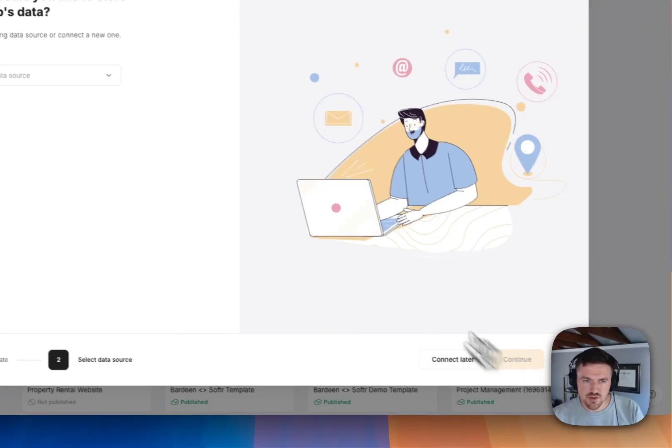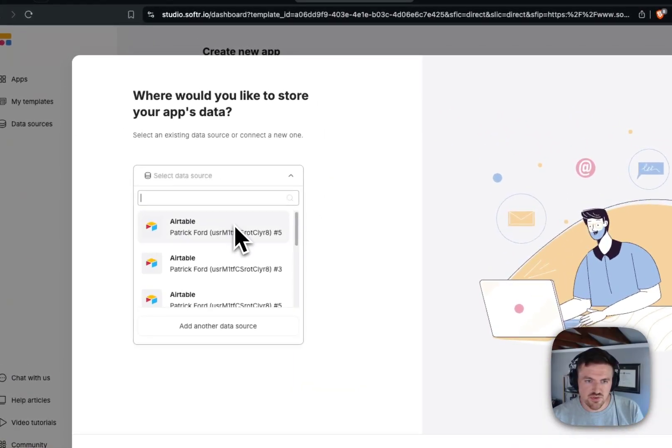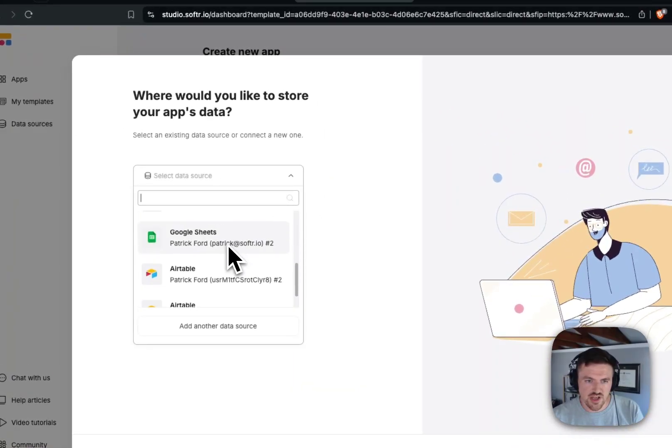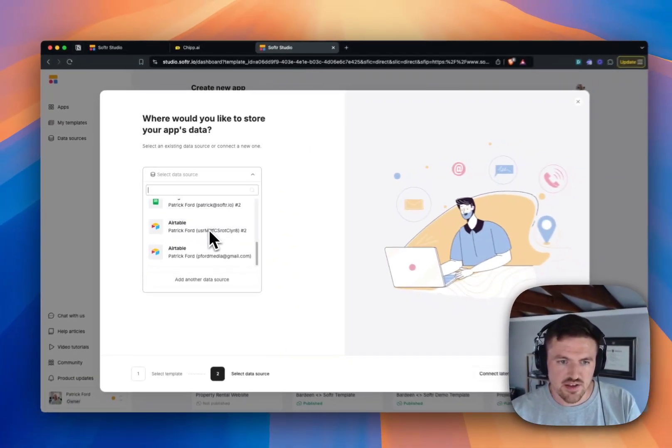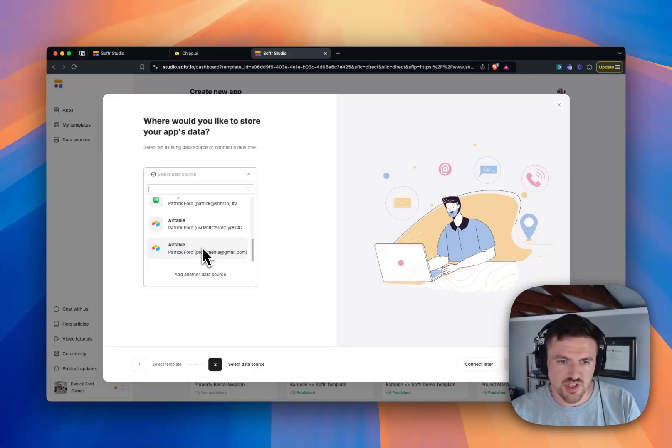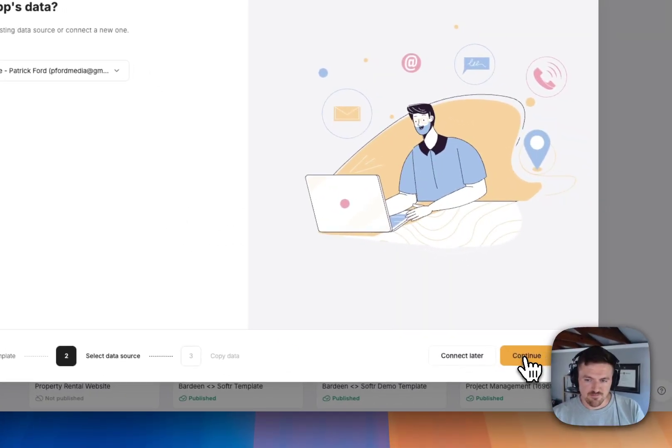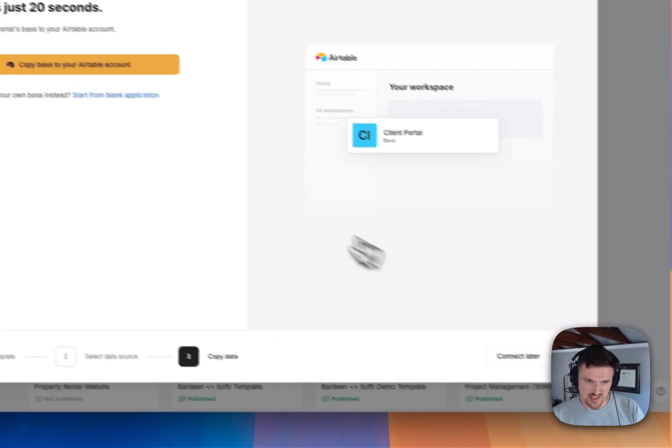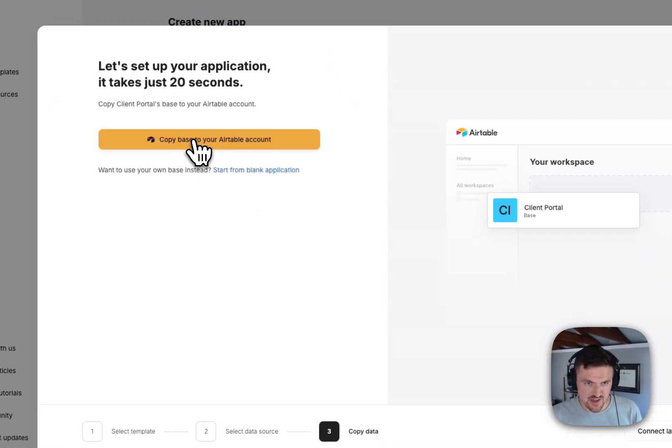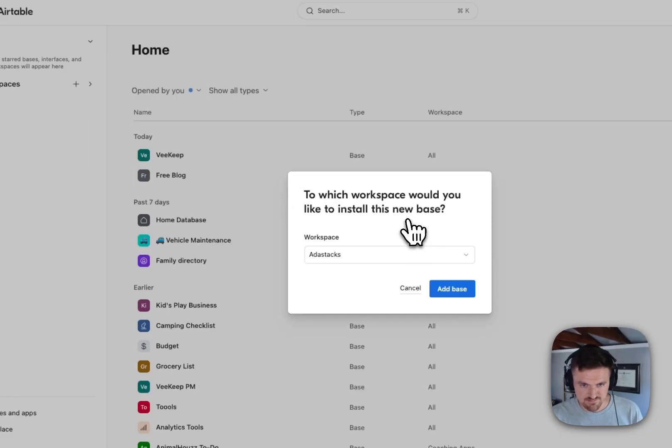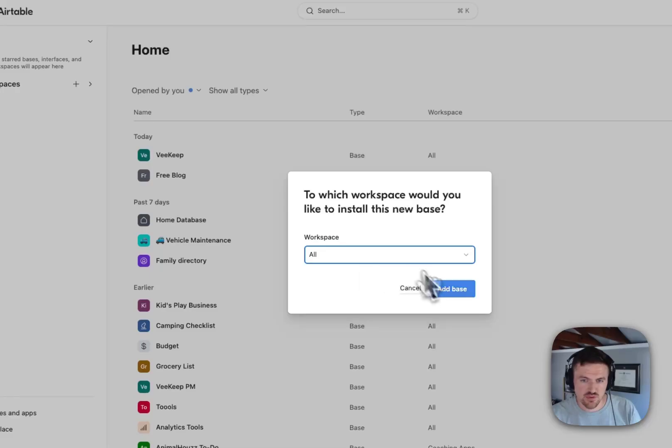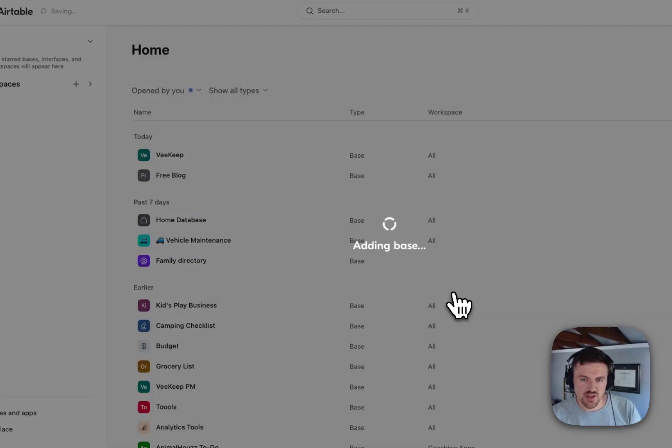We'll just use this as a template, and you can find this on Softr's template library. I'm going to click on Use Template here, and then I'll select my data source, which I've already got an Airtable data source connected, but you could connect one if you wanted to. I'll hit Continue, and then I'll click Copy this Base to my Airtable account.